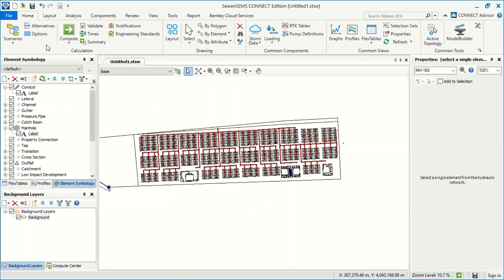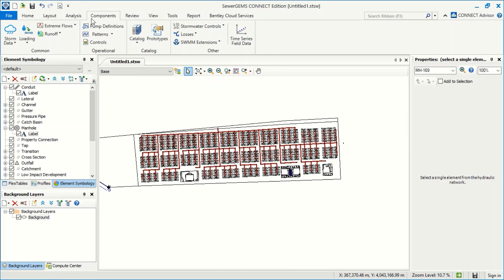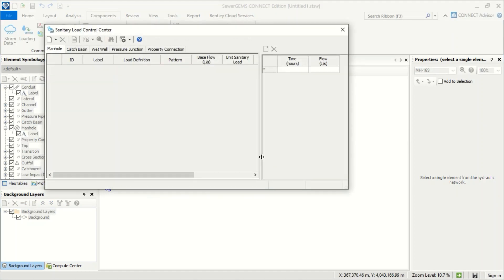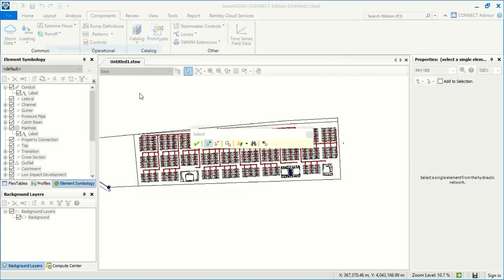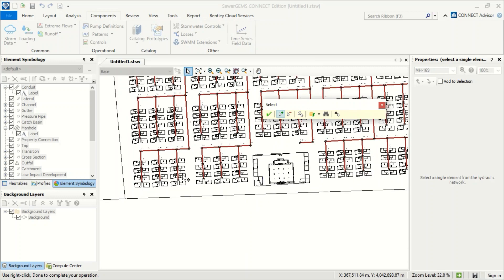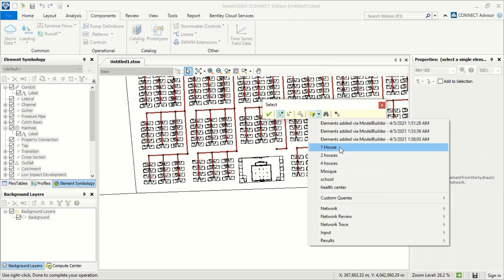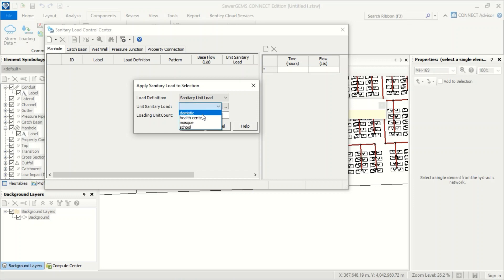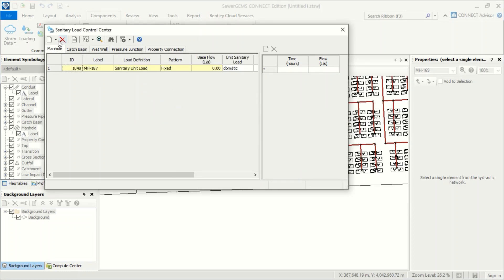Now we can start. First of all we go to the component and from the sanitary loads control center, I will start adding from sanitary load. I select the selection set 'one house', then take sanitary unit load, choose domestic, and since each family consists of six persons I enter six and confirm.